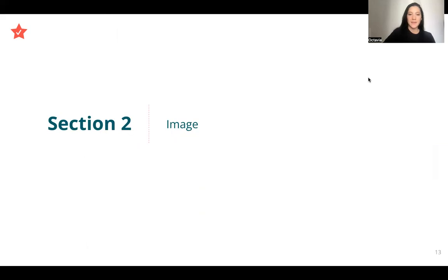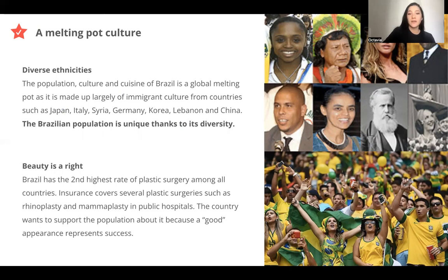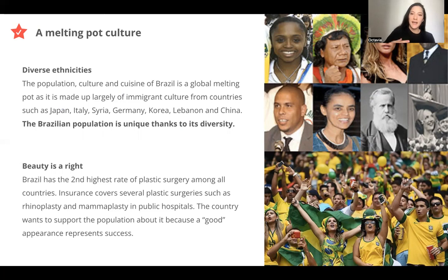Now about image. In Brazil, the population is unique and very diverse because there are a lot of immigrant cultures from many countries — from Japan, Germany, Lebanon, or China. And that made the Brazilian population unique.